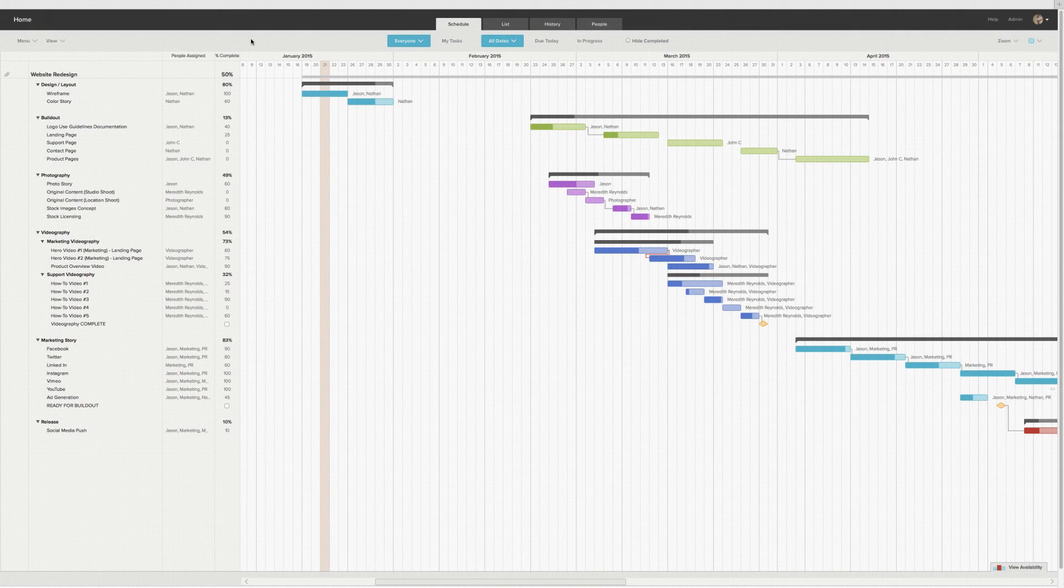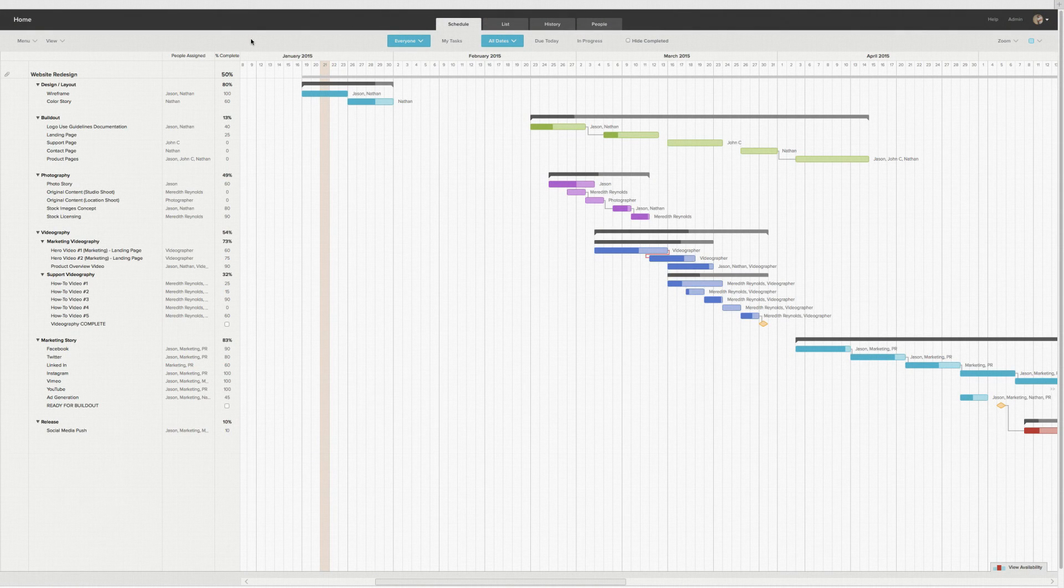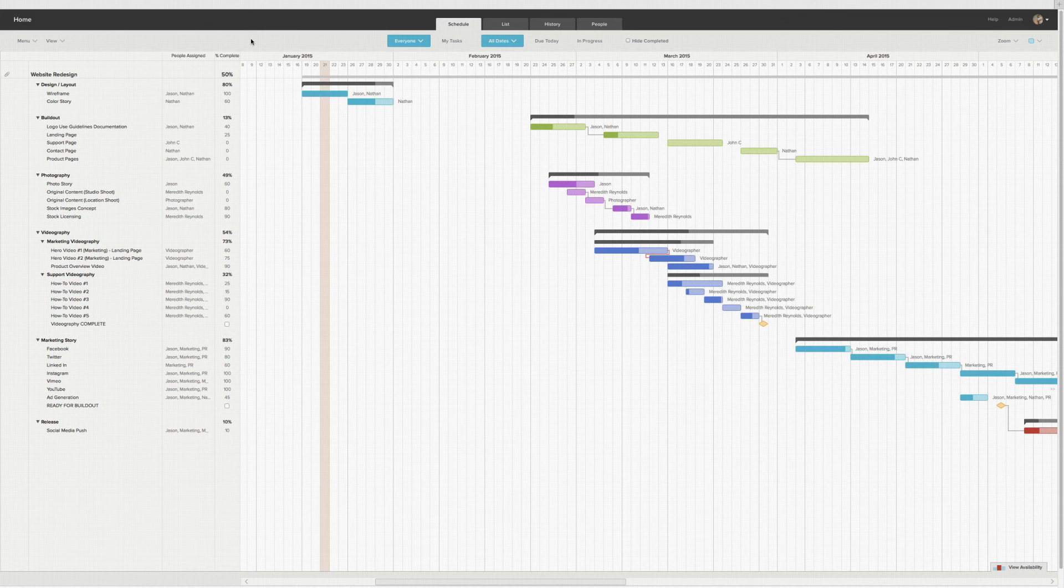Adding a task to TeamGantt is simple and there's a few ways to go about it. We'll start with a basic project that already has some tasks organized into groups.